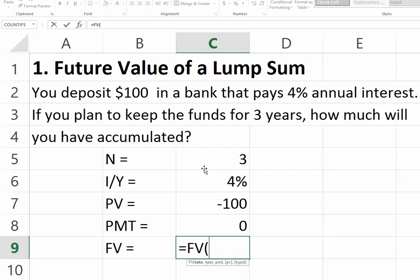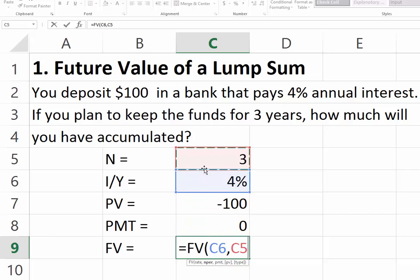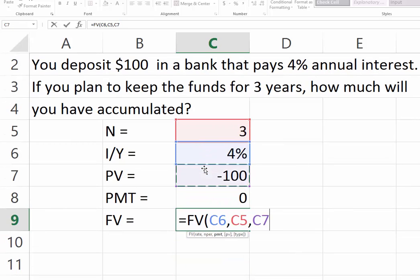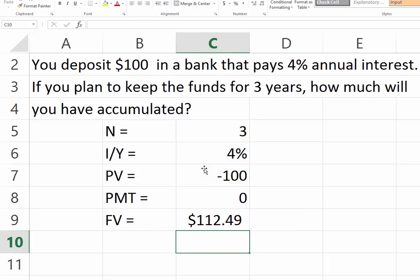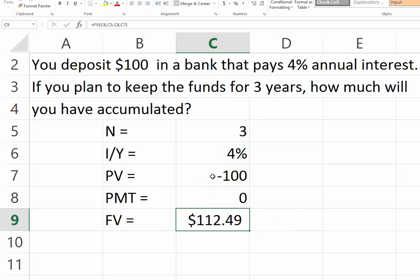Our future value formula uses our interest rate of 4%, our number of periods which is 3, then I press comma, my payment is zero, my present value is negative 100. Finally I press Enter, and this is how much our original $100 would have grown to investing at 4% over three years.